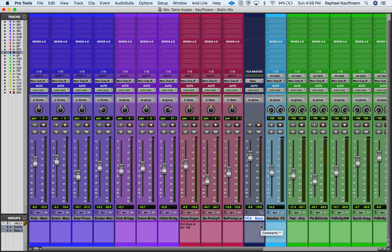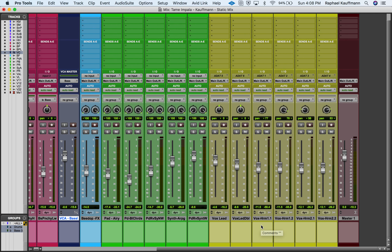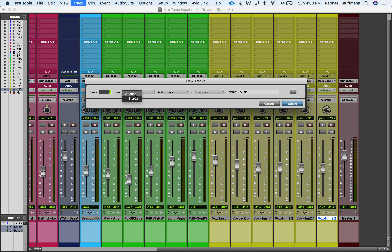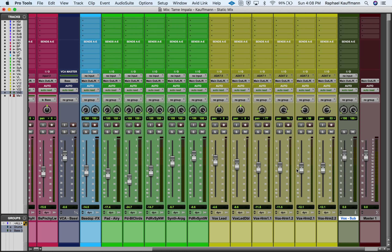The last method is using an aux input track. I'm going to make a new track — it's going to be Stereo and it's going to be an Aux Input — and I'm going to call this 'Vocal Sub.' This is a more traditional way of working with submixes, similar to how things worked on analog consoles.